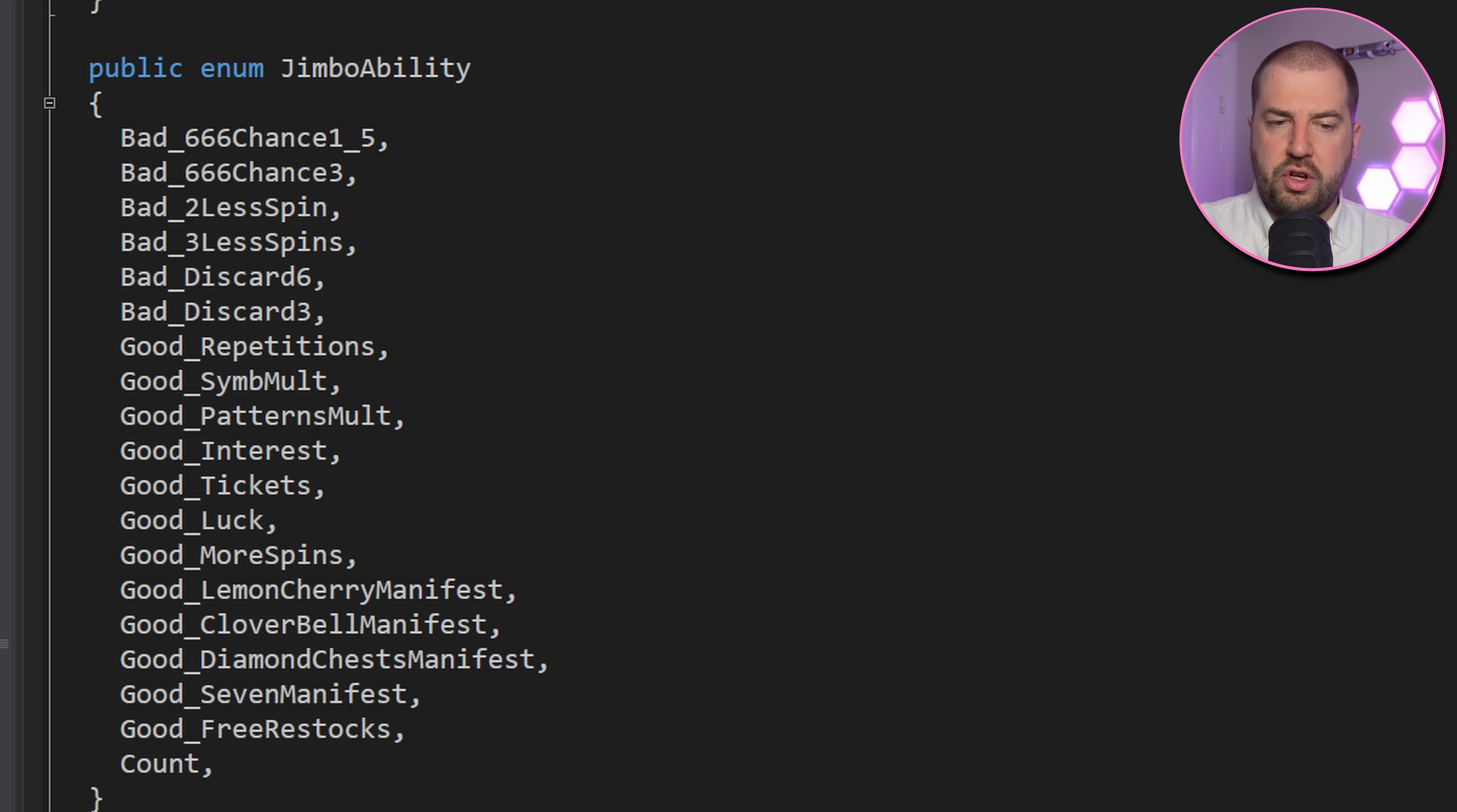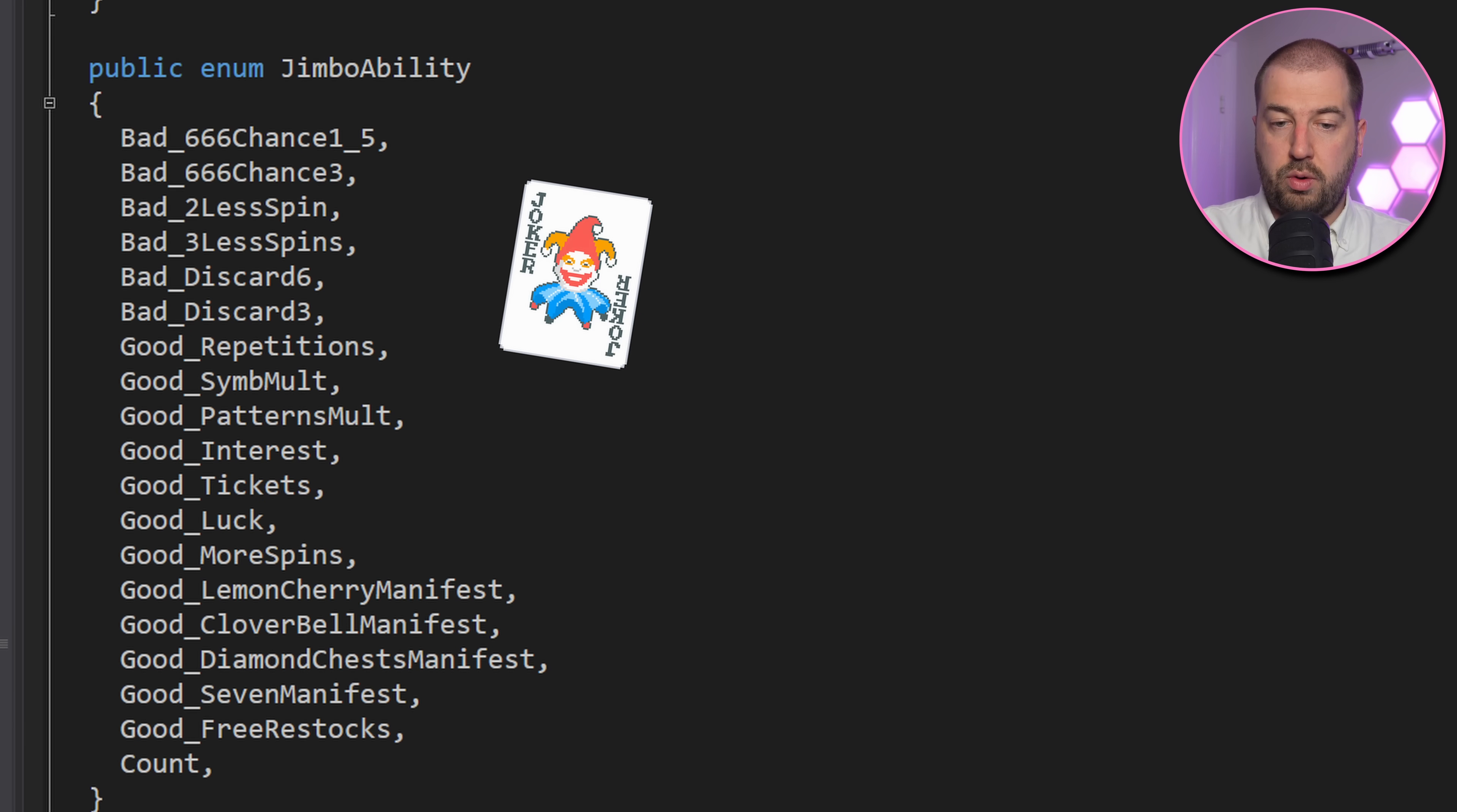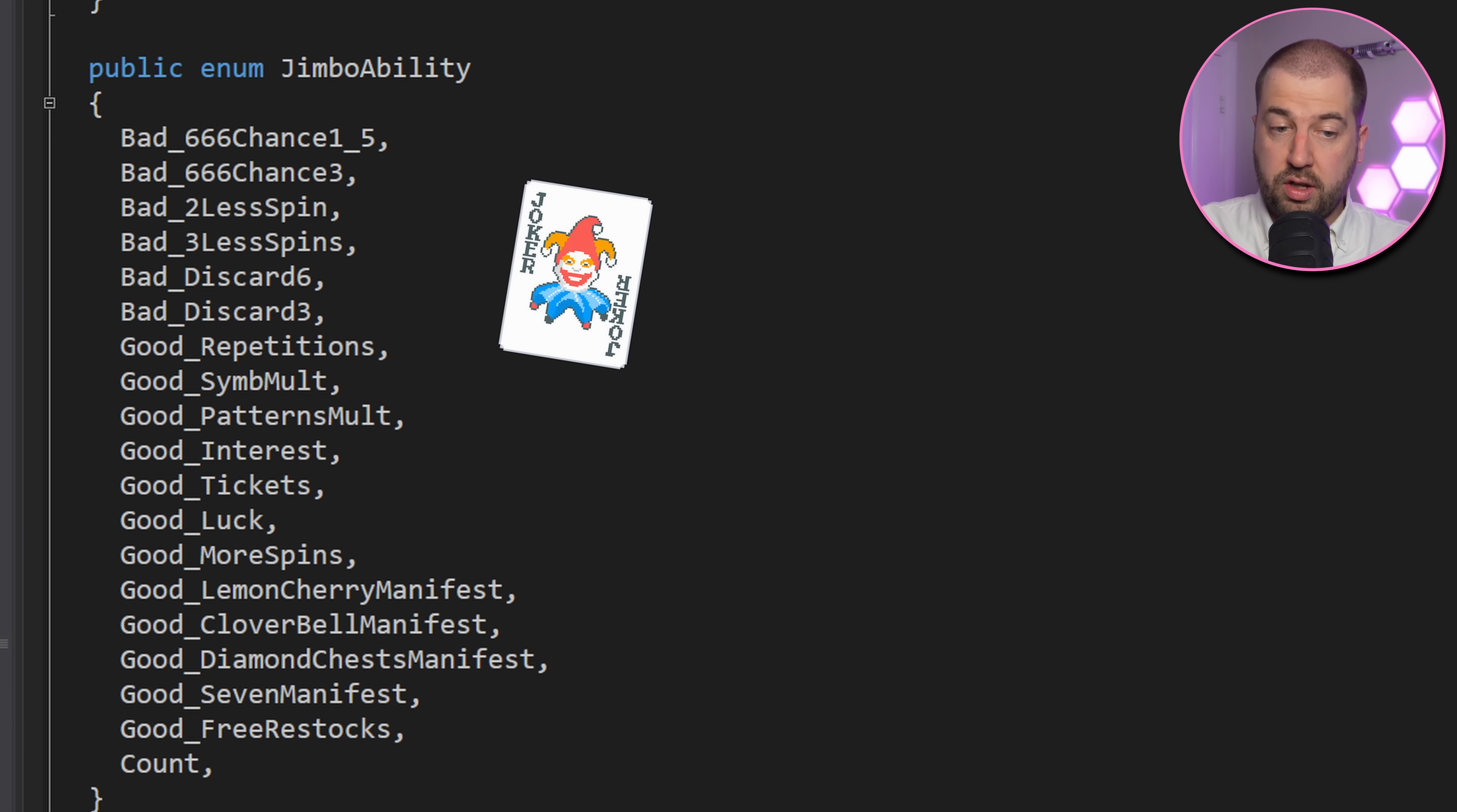Plus a bunch of other gameplay related functions. As an aside, there's an enum for Jimbo abilities, which is a nice nod to Balatro, a game I've done a similar video on before. I think we've done enough research to start trying to interact with the game, but first, let's play a few more rounds.